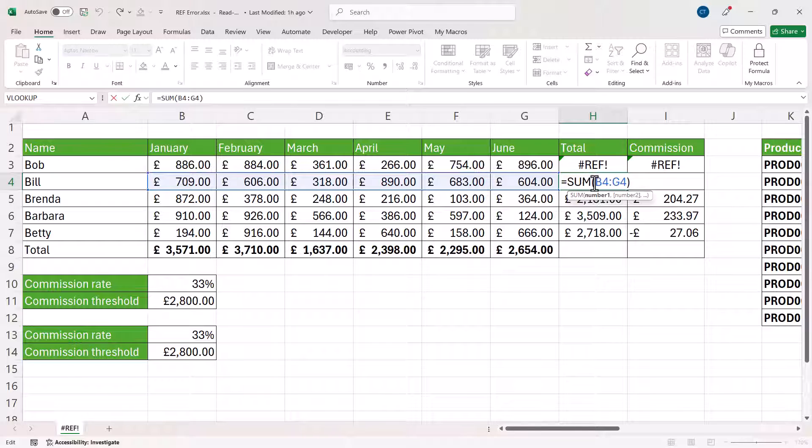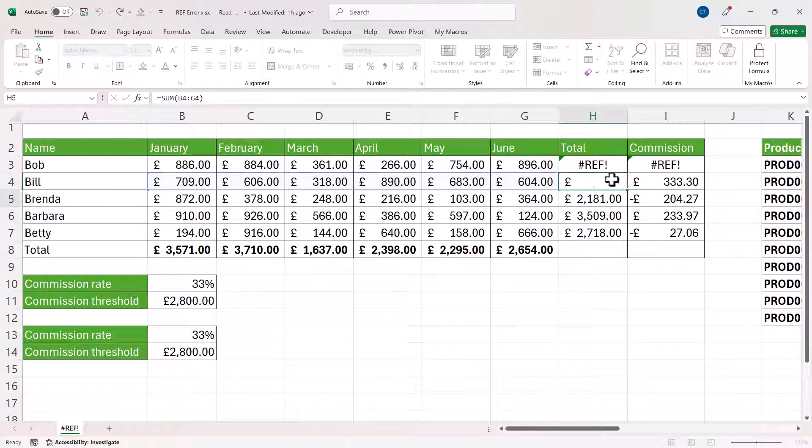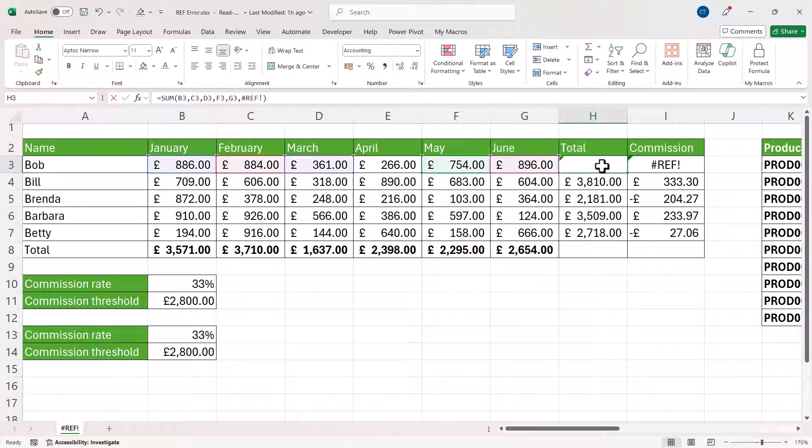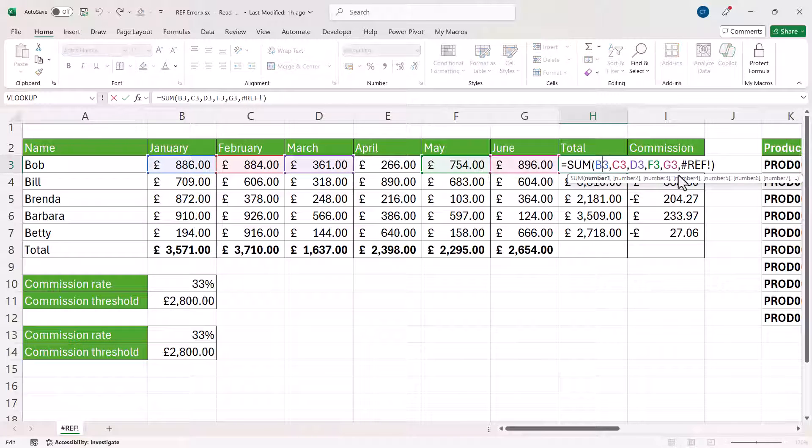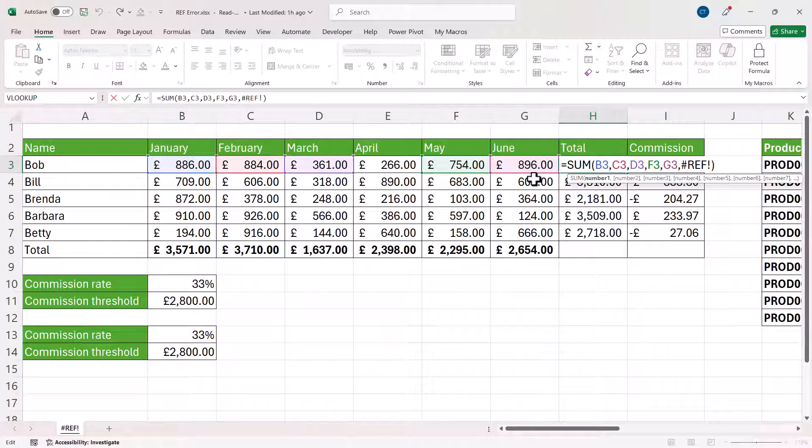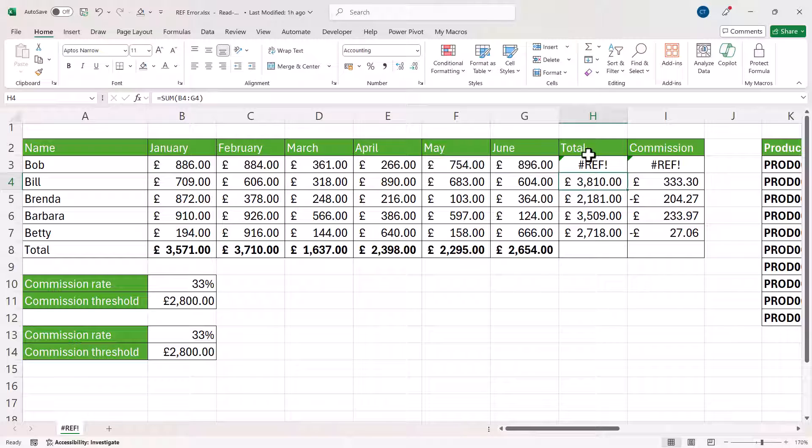So you can see that where I refer to a range, the formula is a lot more adaptable. If I refer to individual cells, I get the #REF! error when I delete a particular column. So watch out for that scenario as well.